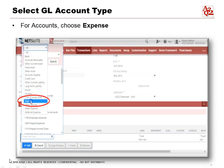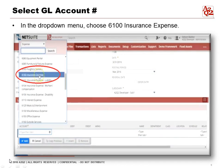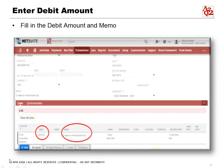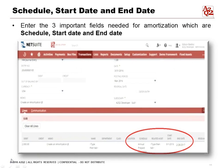Next, we have to select the GL account type. In the Accounts field, choose Expense from the drop-down menu, then select Insurance Expense — account 6100. For our example, we're going to fill out the debit amount of 12,000, and the memo is 'Create an Amortization JE.' That description carries over for the first line.